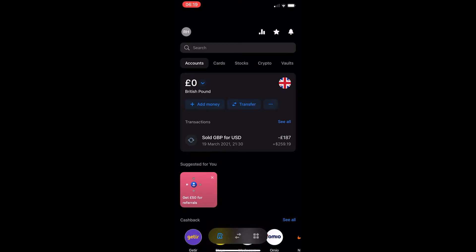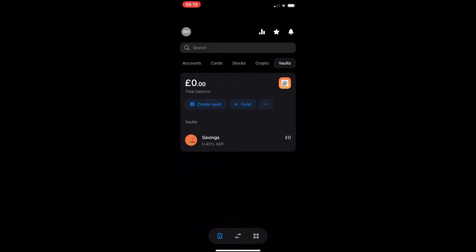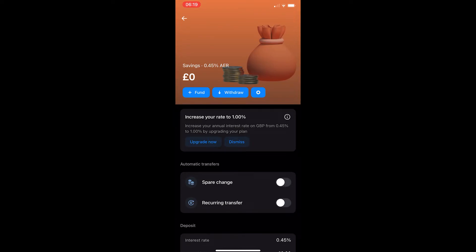To do this, you want to open up the Revolut app and you will be taken to a screen that looks like this. Now what you want to do is go over to your vault and let's go into the vault.